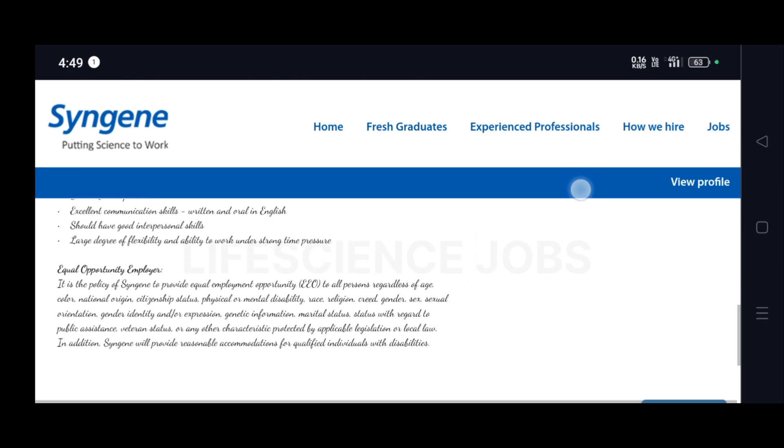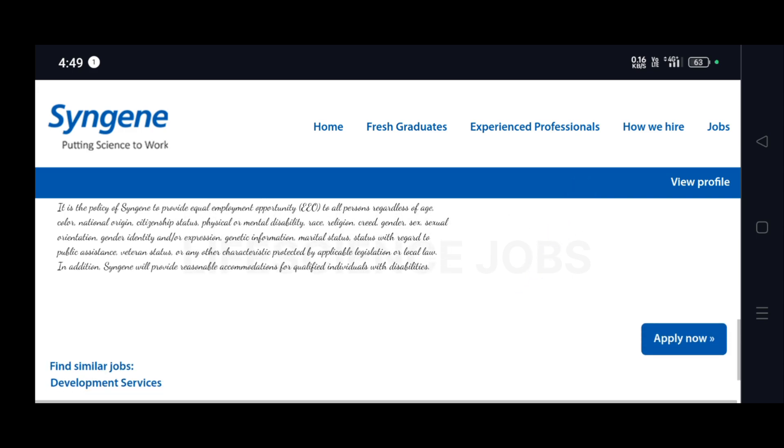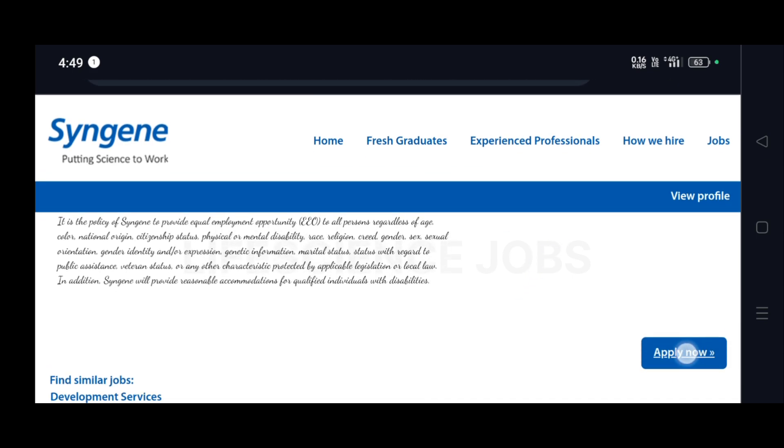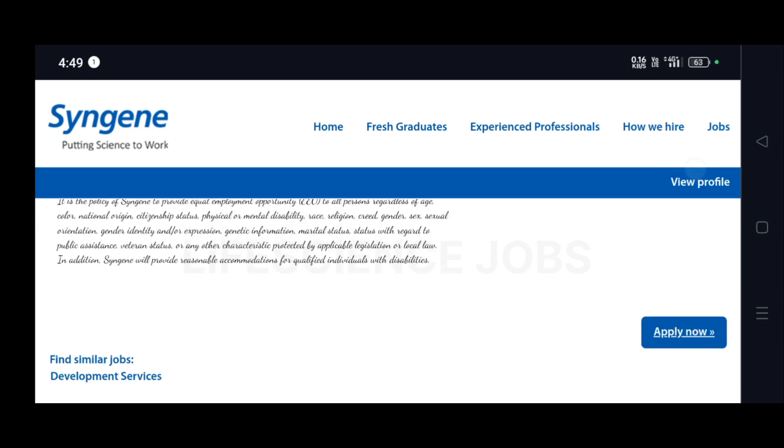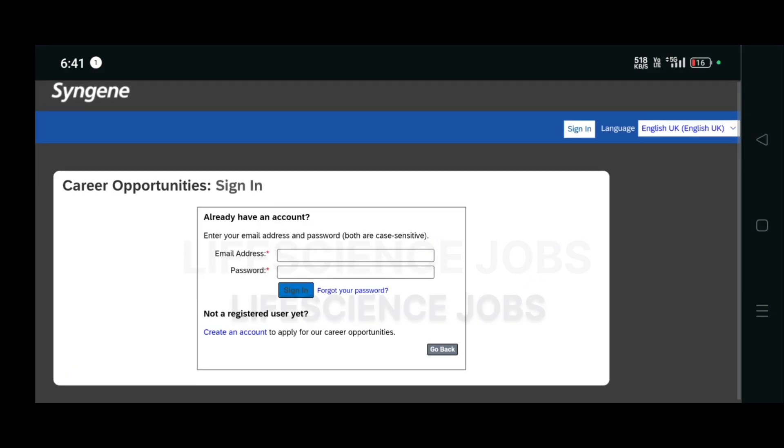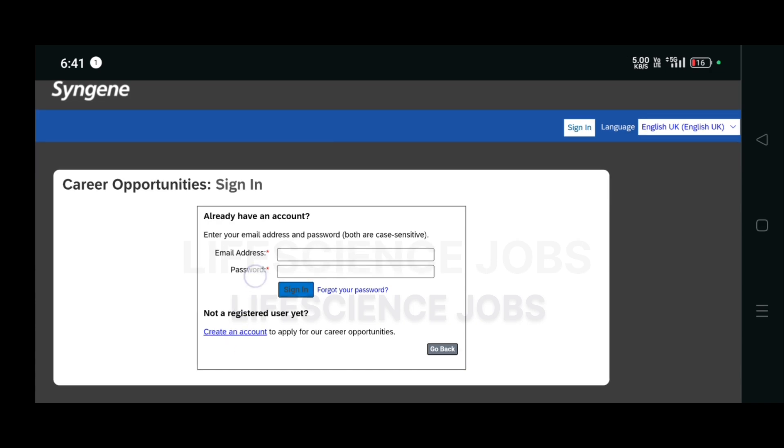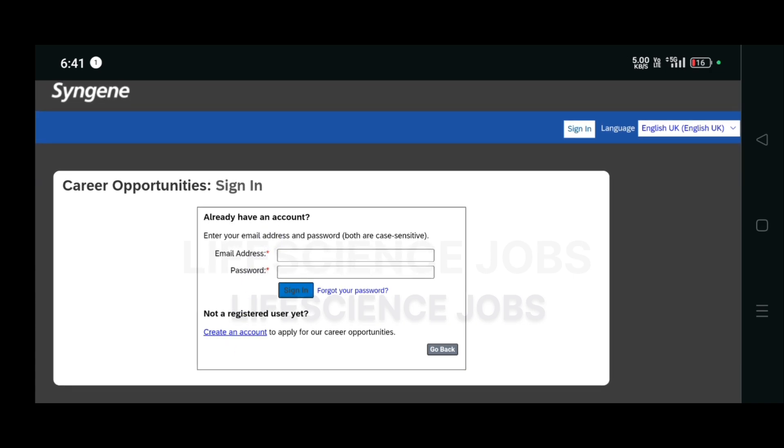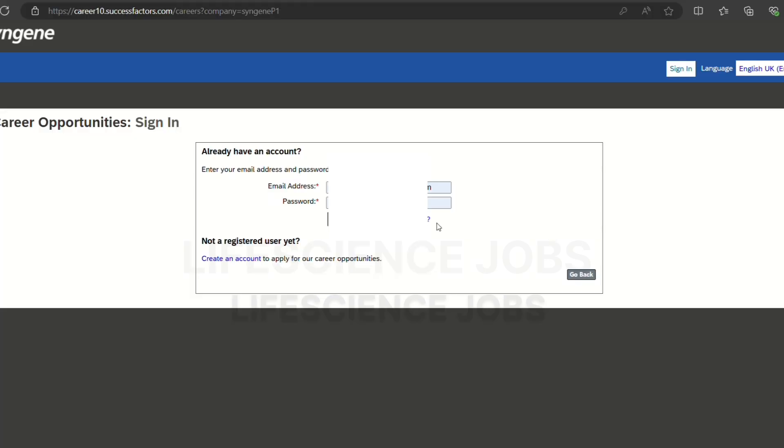If you want to apply, you have to click on Apply Now, put your email address and password, and sign in. If you don't have an account, you have to create an account using Create an Account.